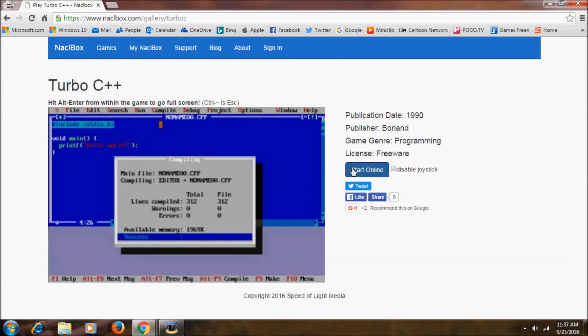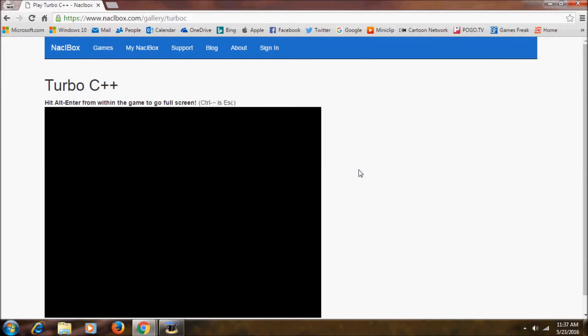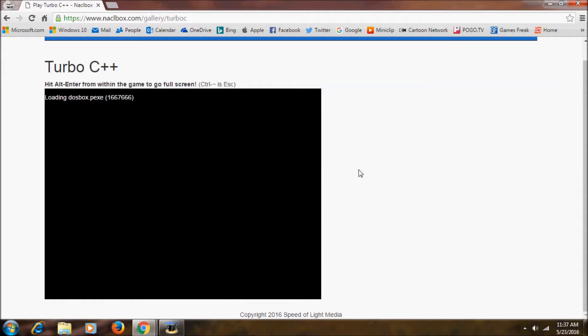Now we want to click here to start. Now it'll take some time depending on your internet speed. It'll download some files from internet and it loads.